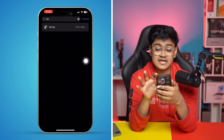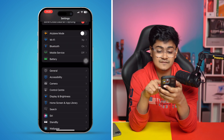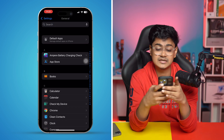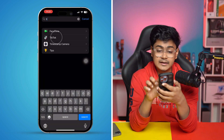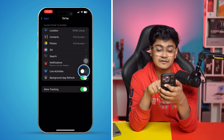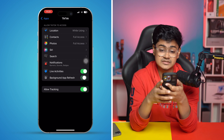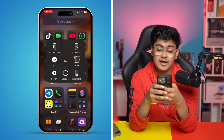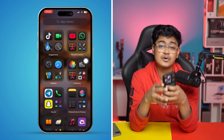After that, go back and scroll down to the apps section, find the TikTok application, and select it. Now you have to enable the option called Live Activities, and also enable Background App Refresh. Once you've done that, just go ahead and restart your iPhone, and mostly doing that, your problem is going to be solved.